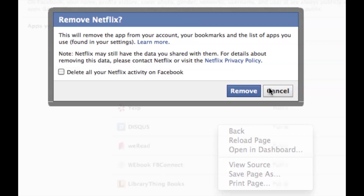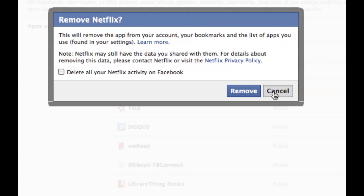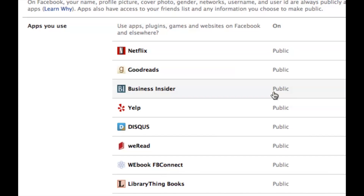I'm going to cancel out right now because I don't want to remove it, but that is something that you have the option of — just changing your settings, deleting the app but keeping your prior postings, or deleting it in its entirety.